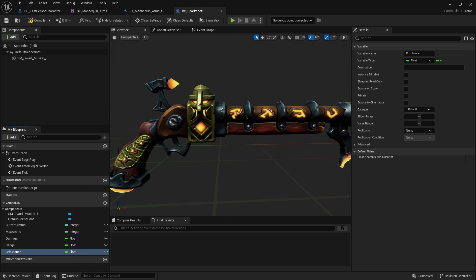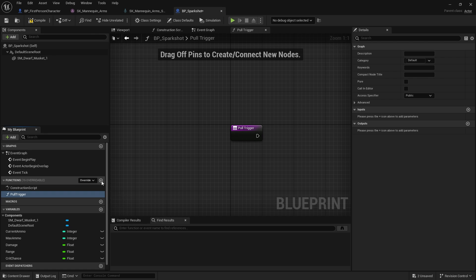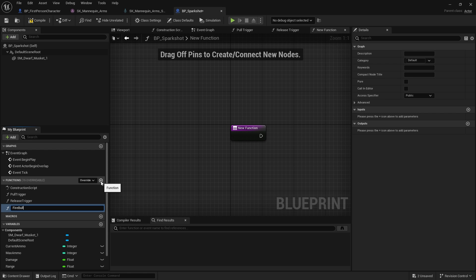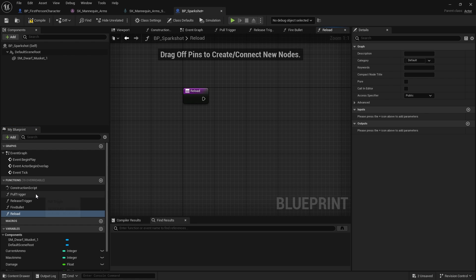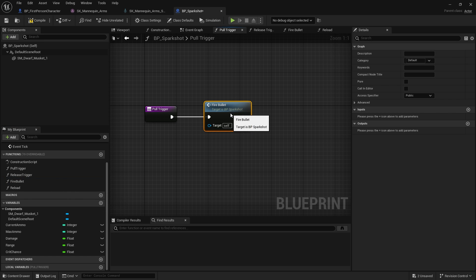Then come the functions. What I'd recommend — especially if you're starting out making games — is to make a list on paper of what functionalities each actor actually has. Looking at the gun: what can you actually do with it? Break it down as granularly as possible. So we've got Pull Trigger, Release Trigger, Fire Bullet, and Reload. Let's go into Pull Trigger. When pull trigger happens we want it to shoot a bullet, so we simply call Fire Bullet.